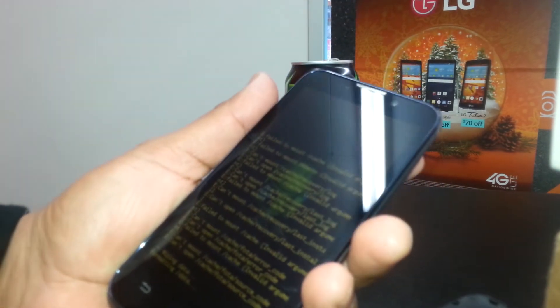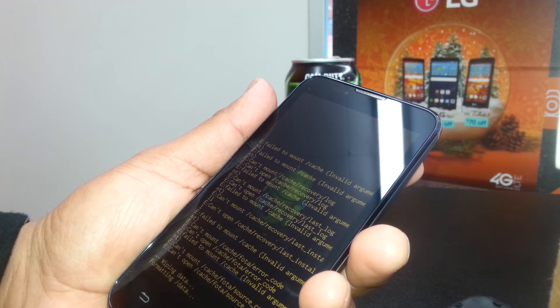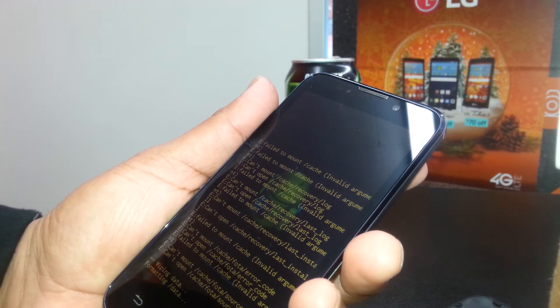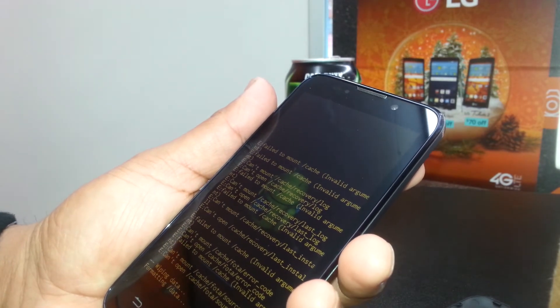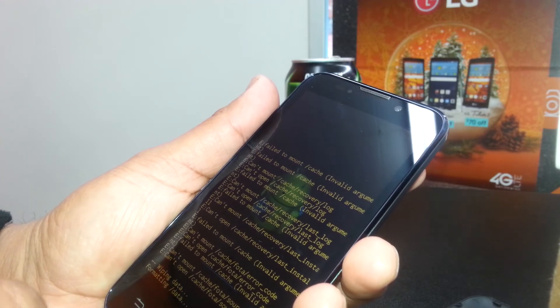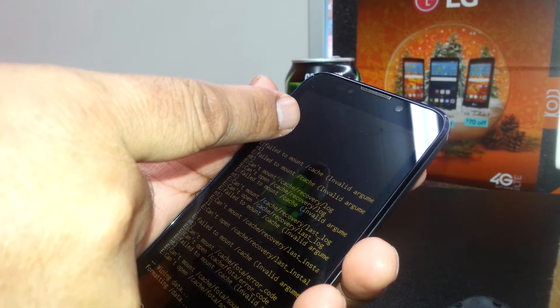Press the power key and the phone will start wiping your data. This can take a few minutes, so be very patient — it depends on how much information you have on the phone.